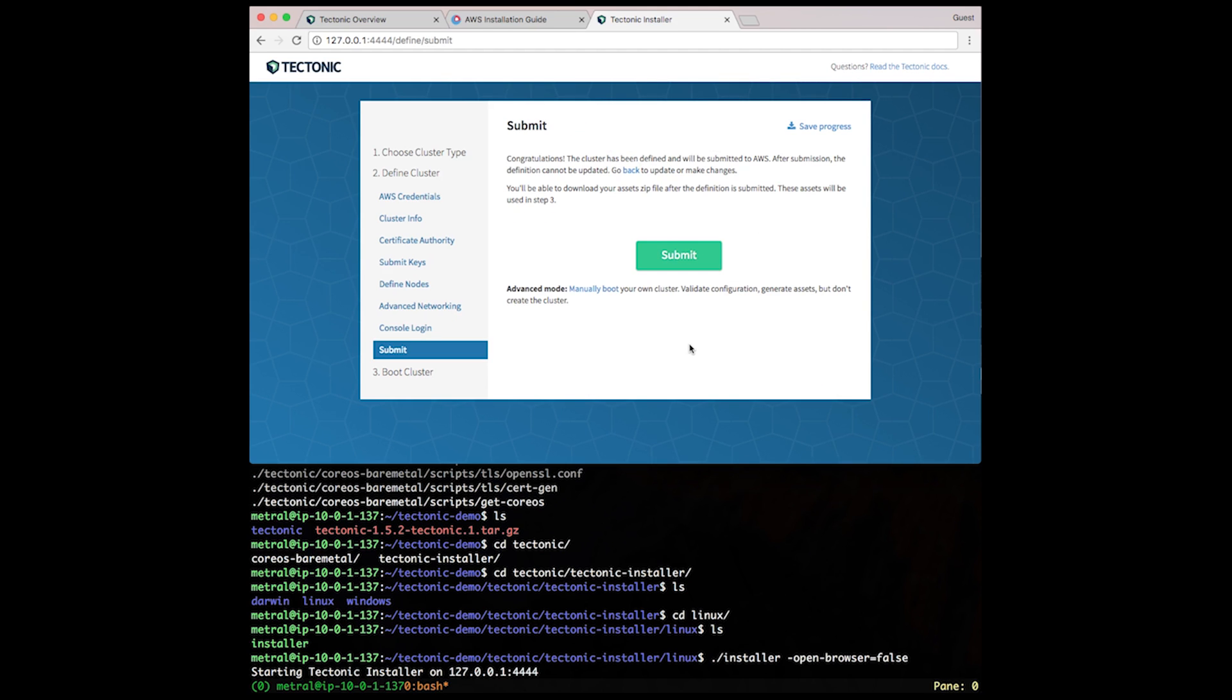Once you're on the submit page, you're ready to submit your actual assets to be created for Tectonic. So let's click the submit button.